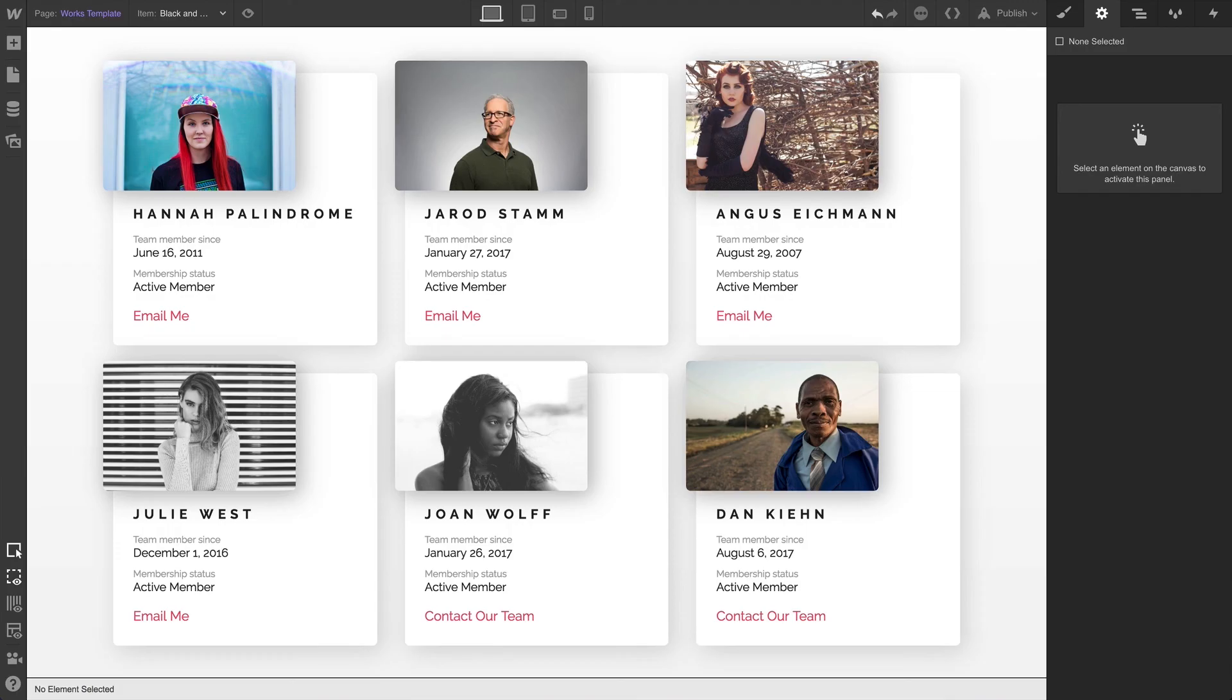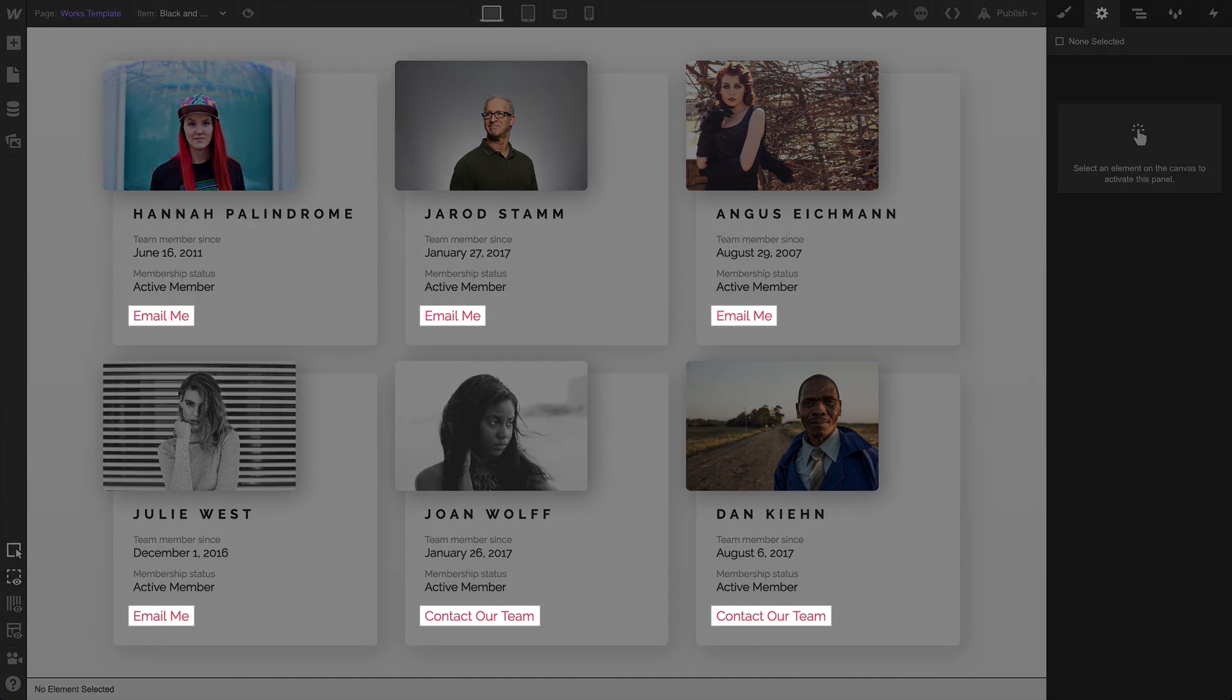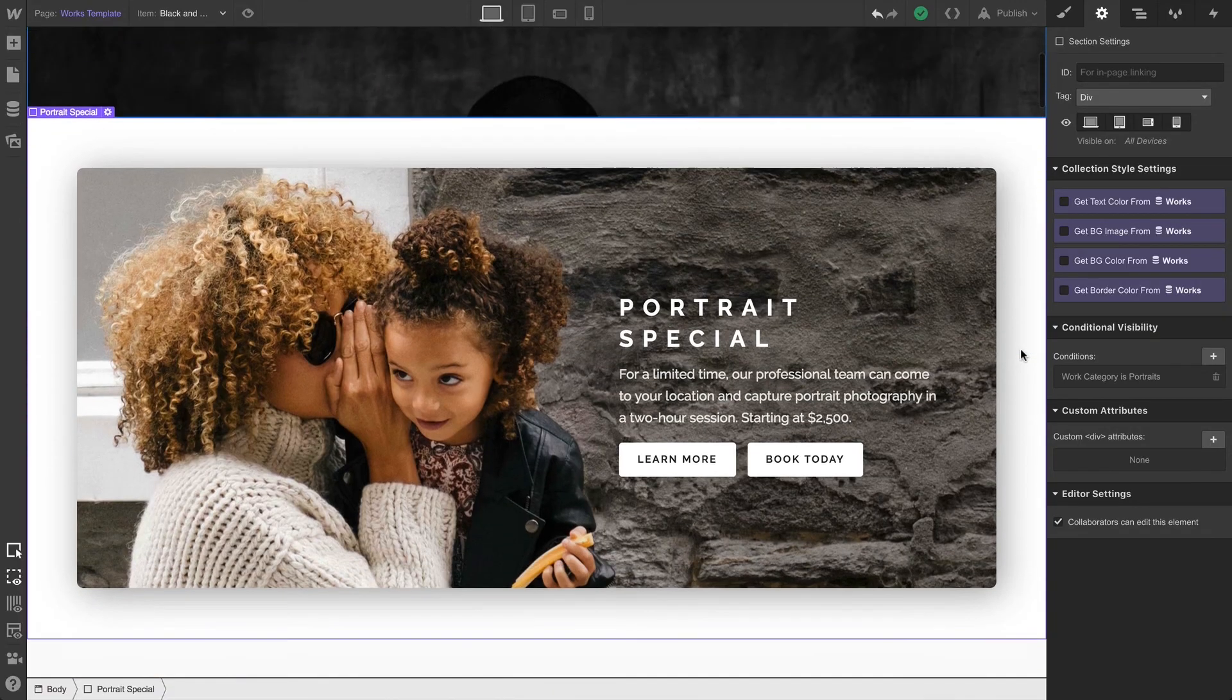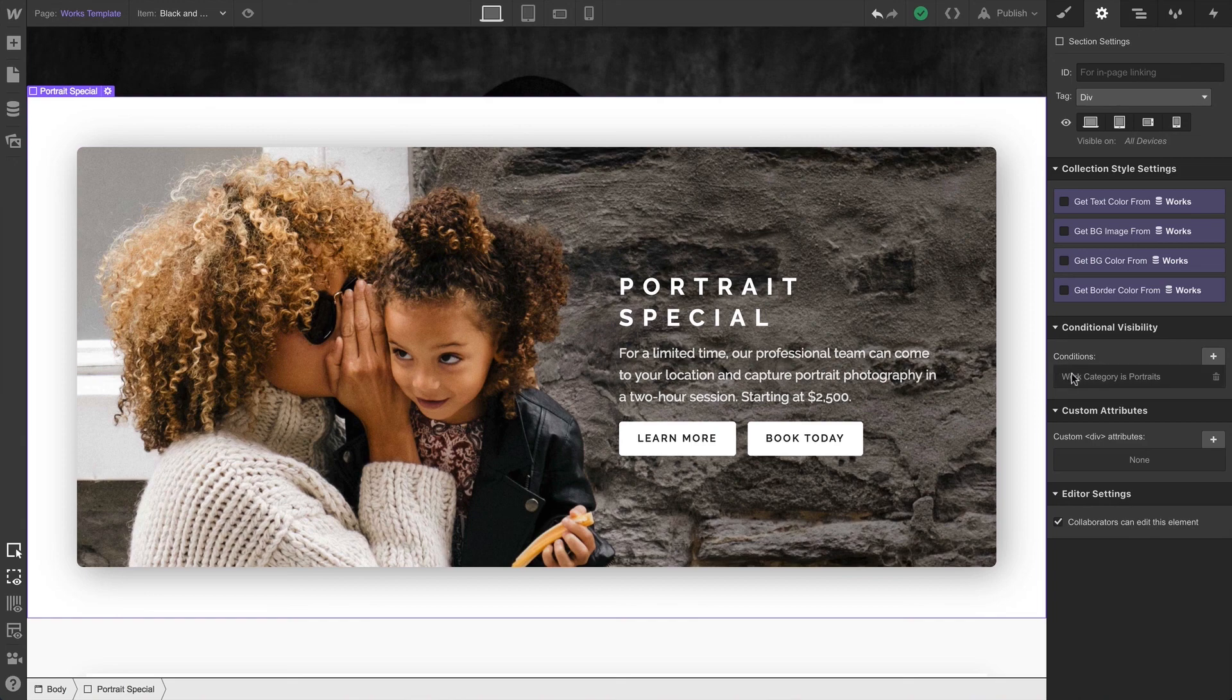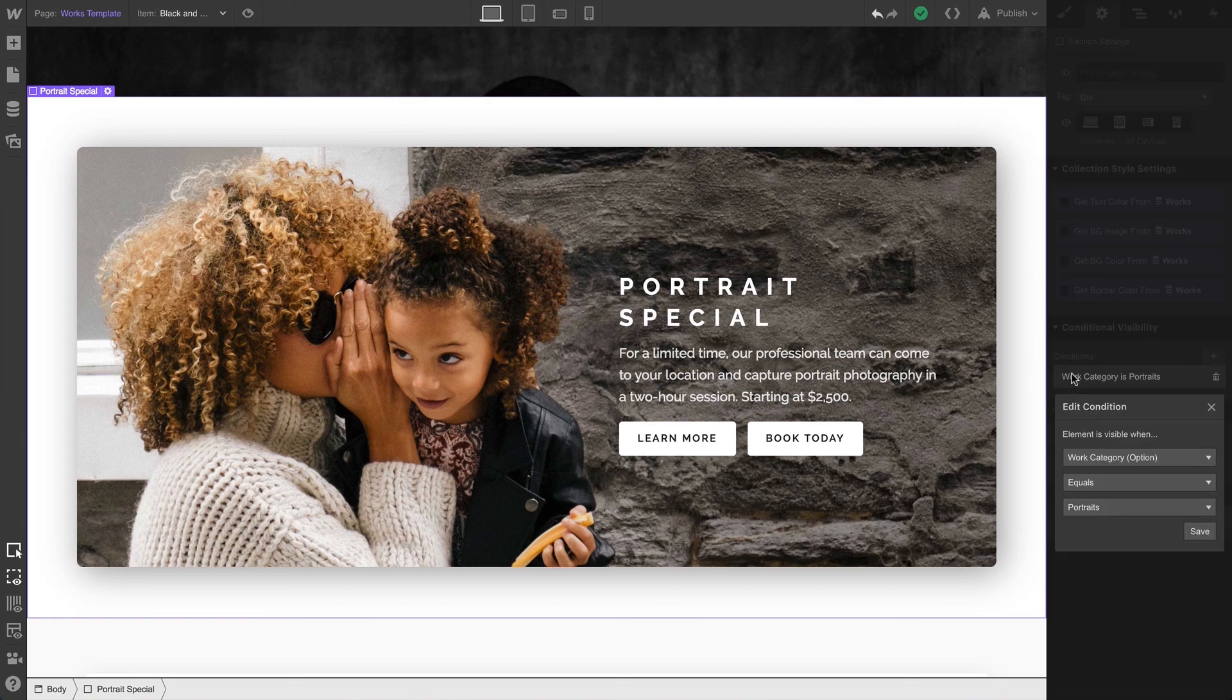We've used conditional visibility to control the visibility of these elements, or in the case of that section, an element and its children, based on the conditions we specified.